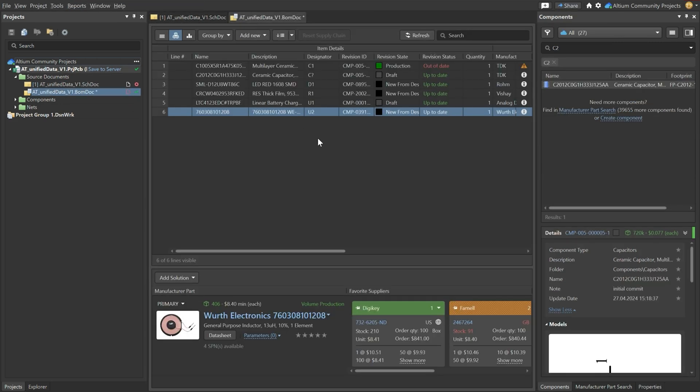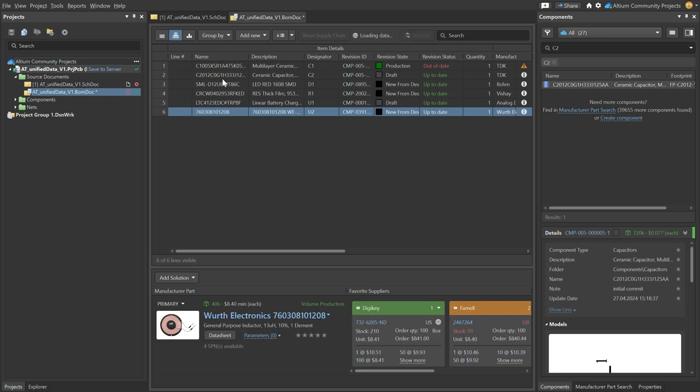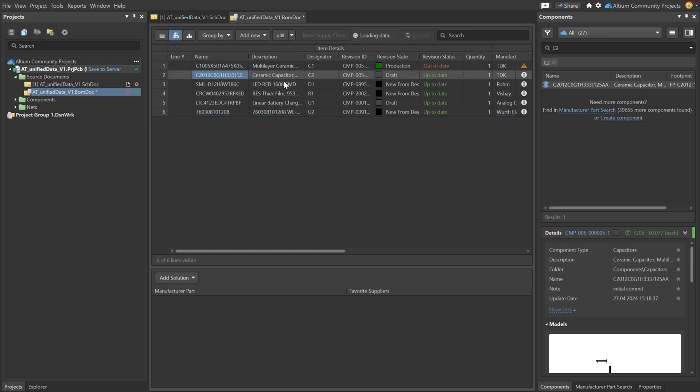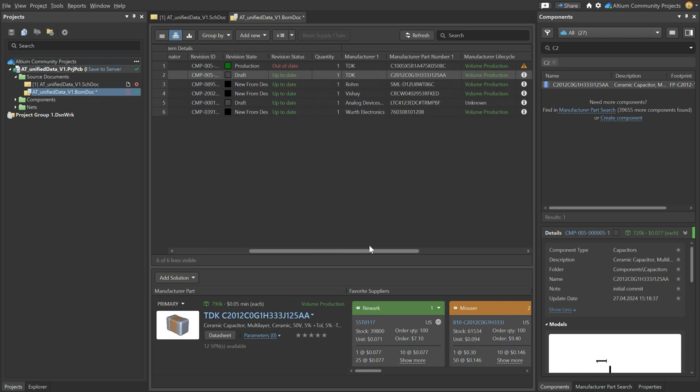And the interesting thing here is that you have the supply chain intelligence immediately linked to that. So let's refresh this bill of materials, the BOM doc.